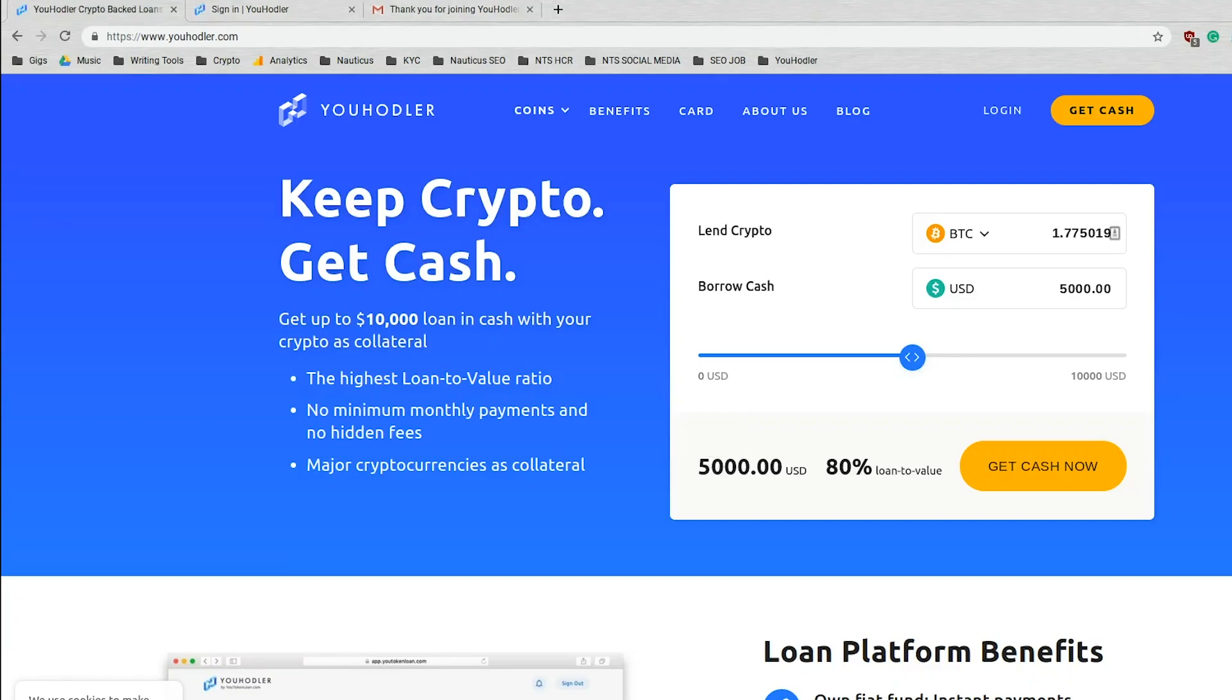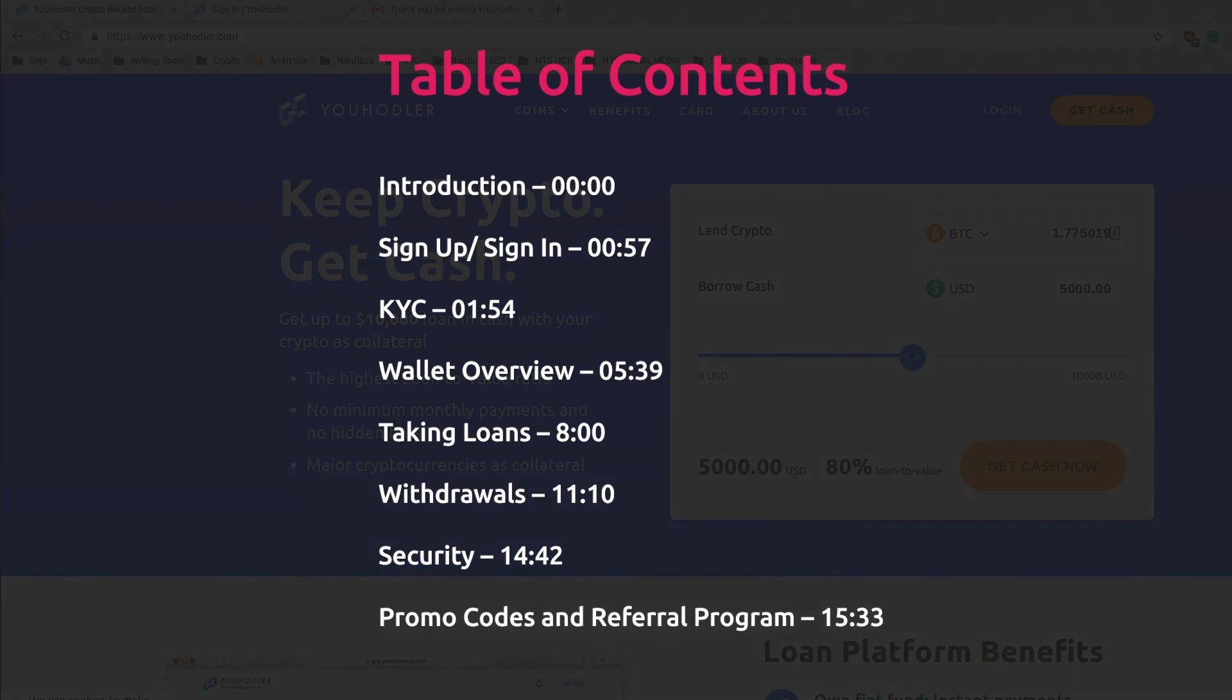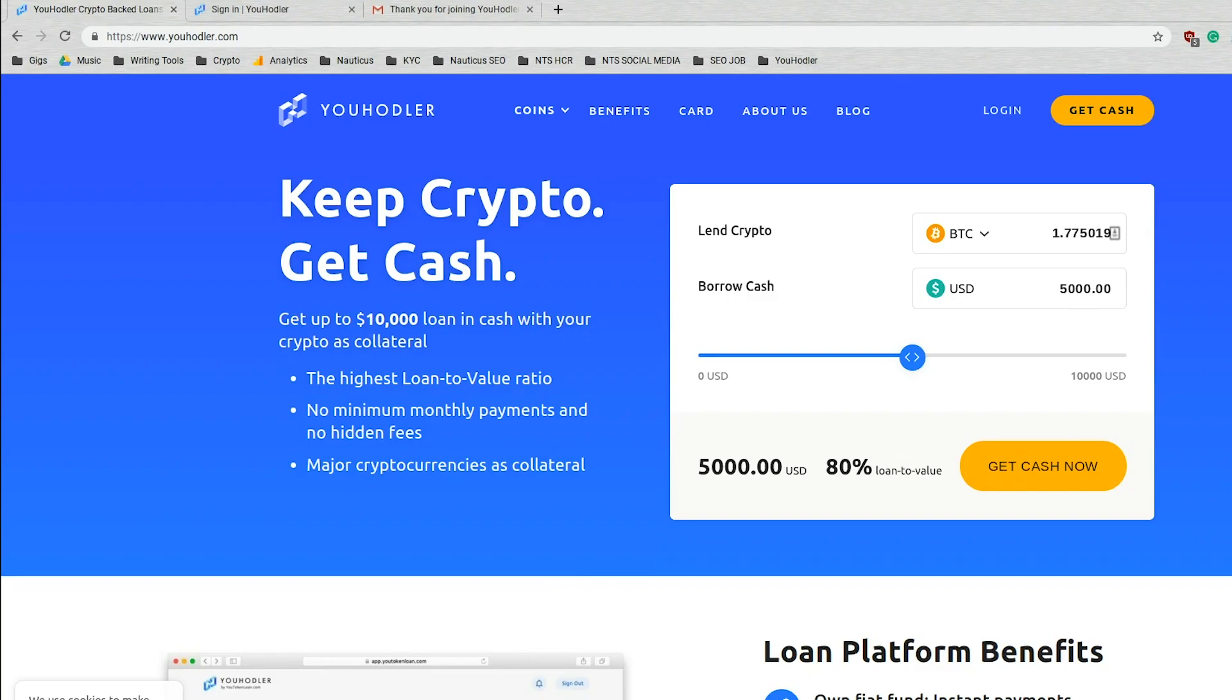Hey everyone, hope you're having an amazing day and welcome to this uHodler tutorial. Today we're going to show you around the platform and teach you some things in the process. So let's get to it.